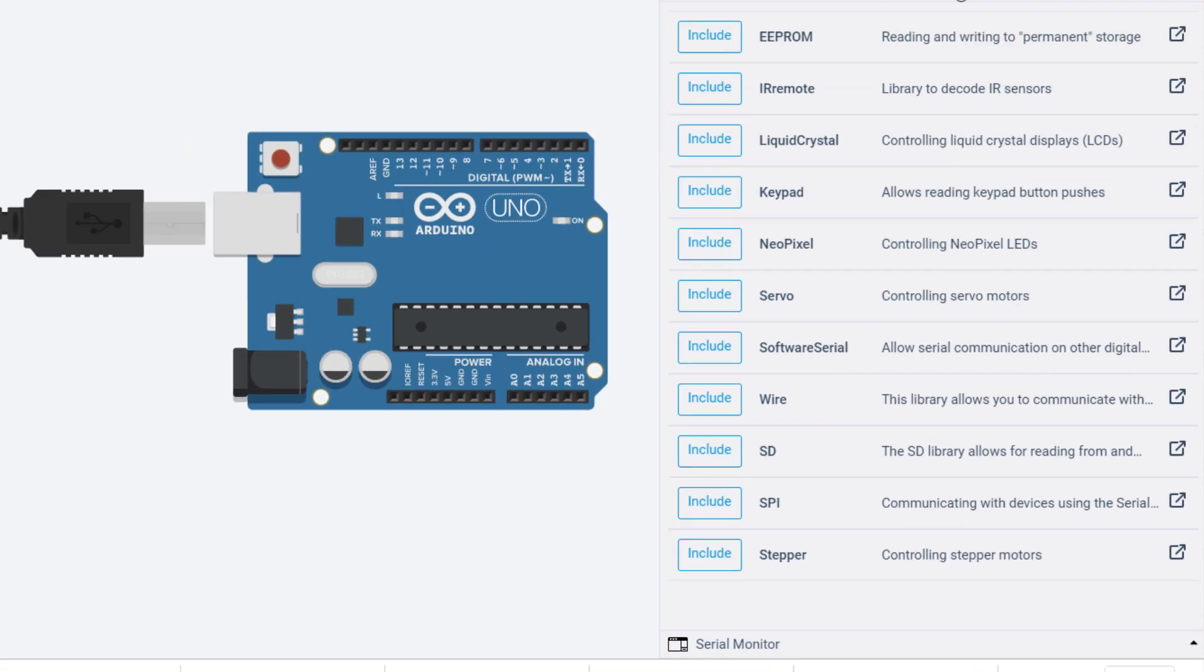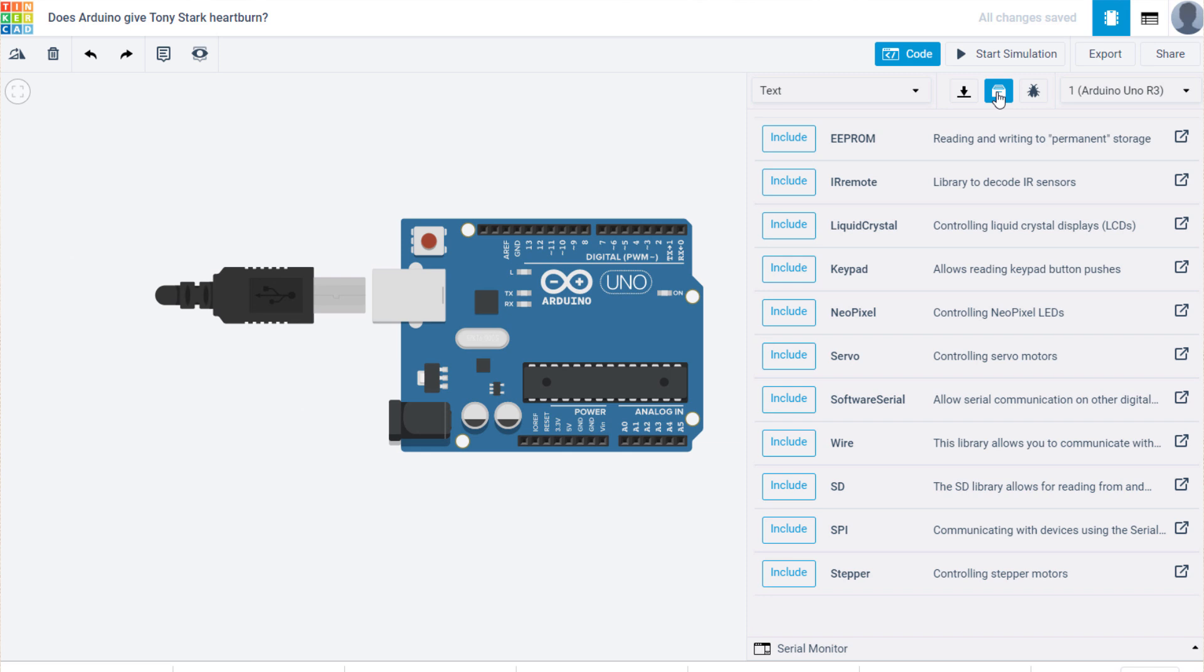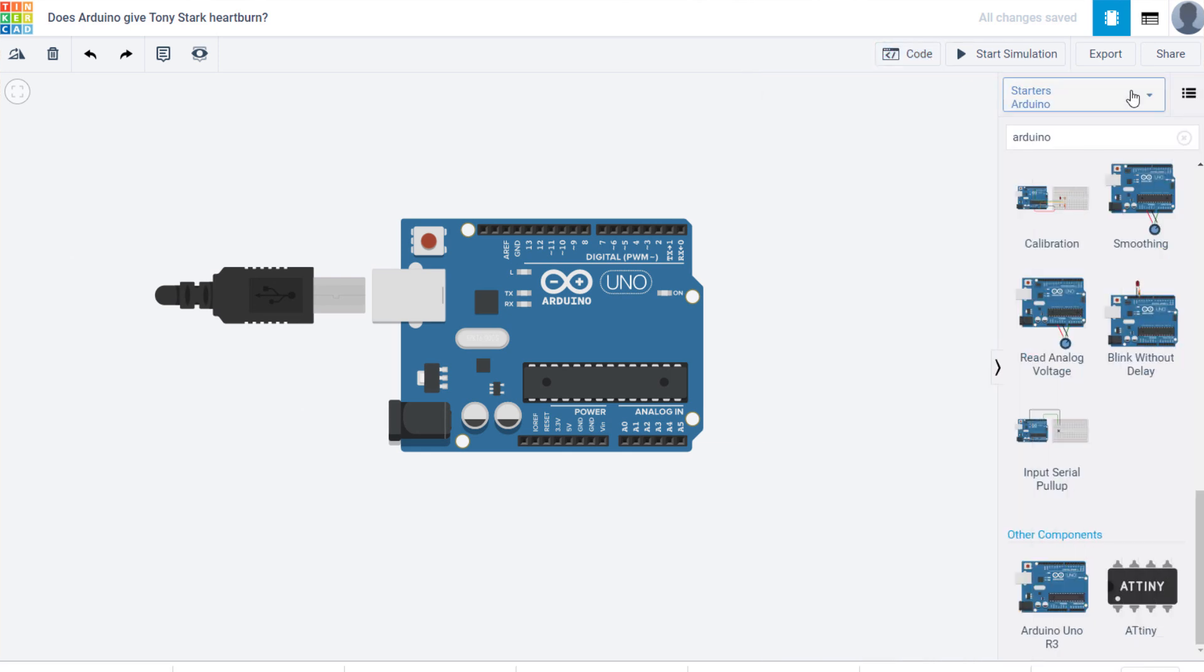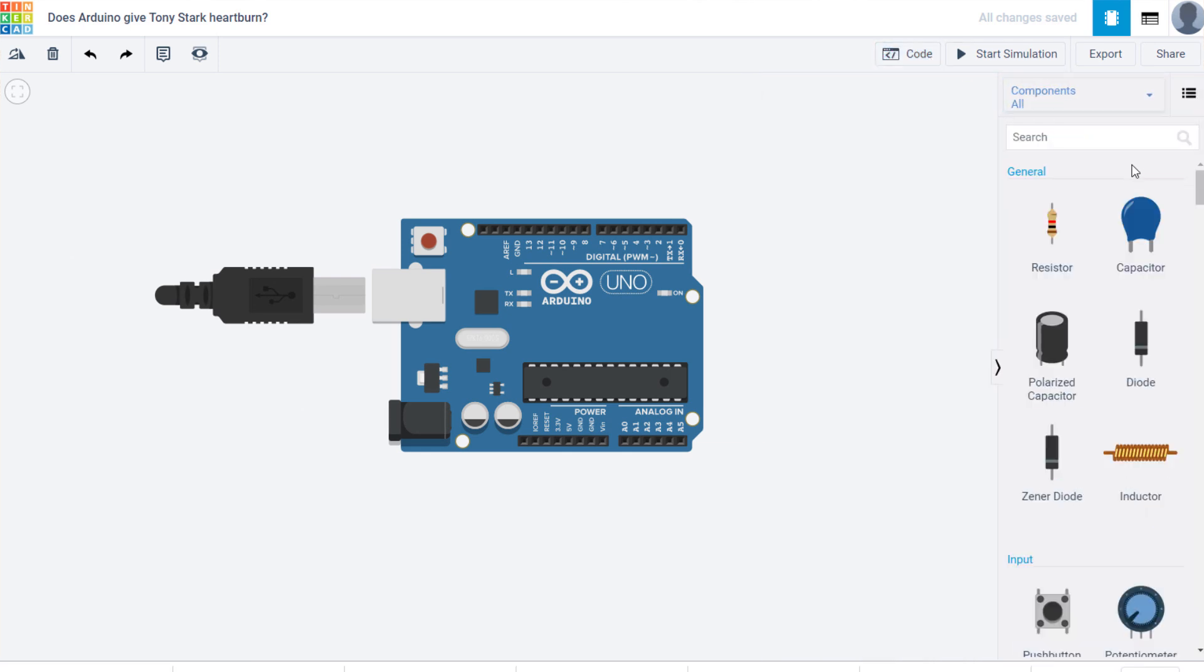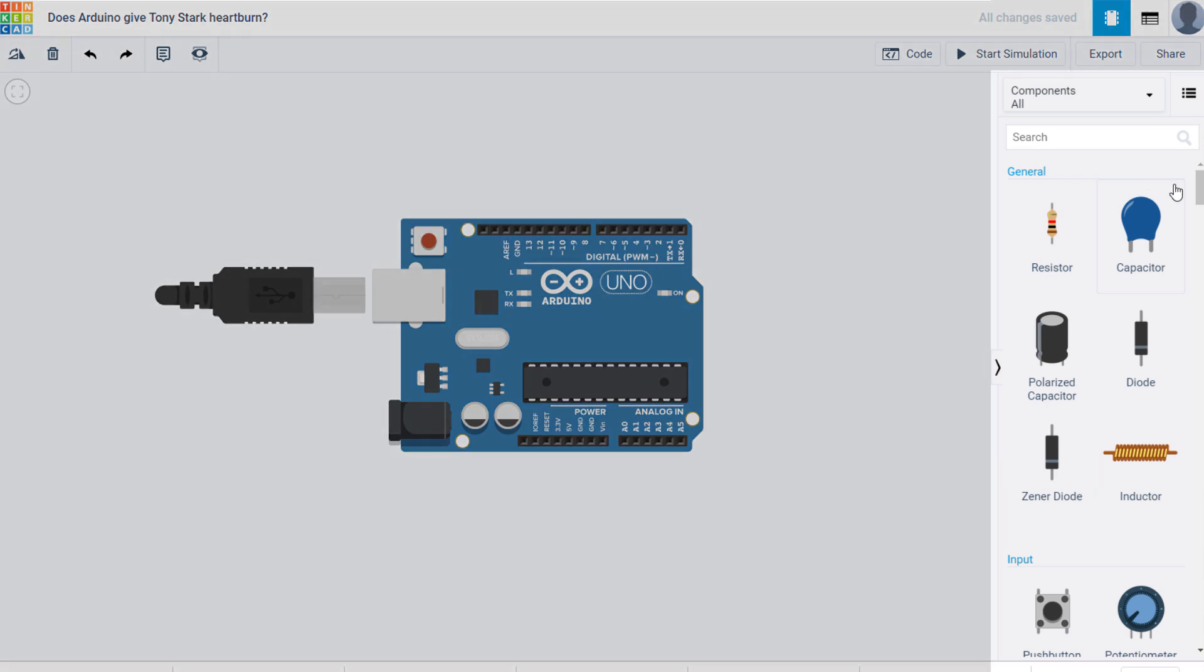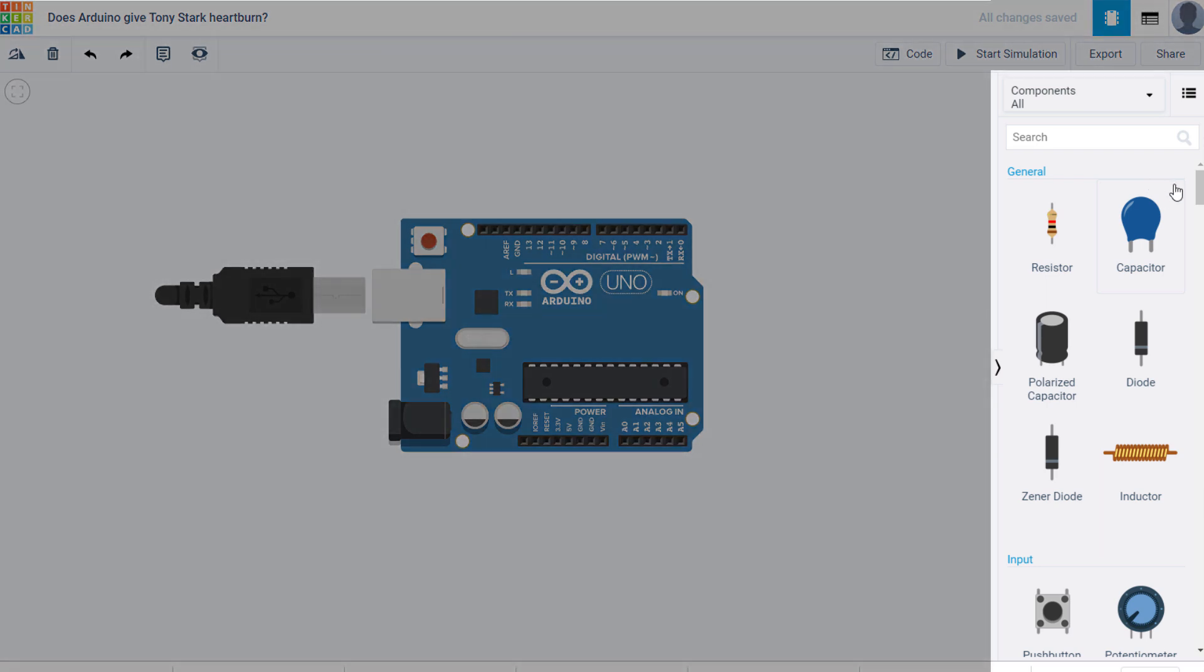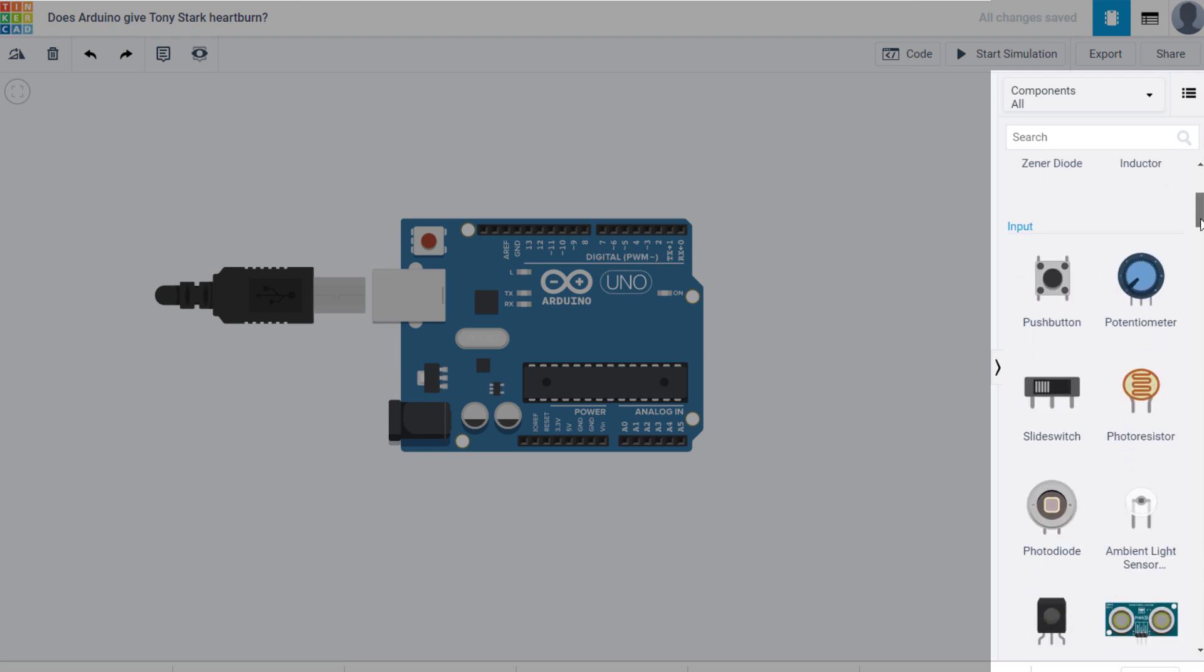Next let's look a bit deeper into the various components that are available. Click the components drop down and then select all. Now we can see the components are broken down into several categories. Starting with general, here you have resistors, capacitors, and similar items.